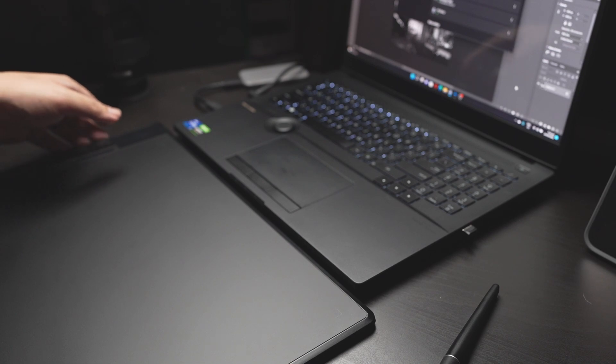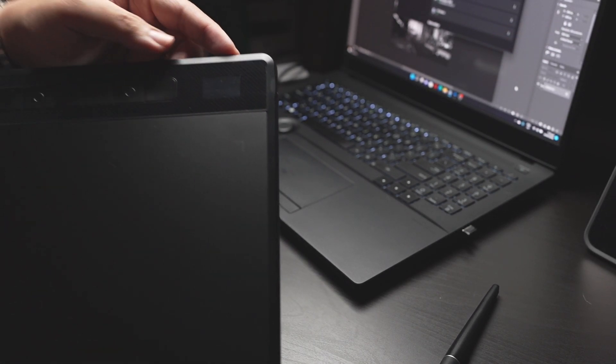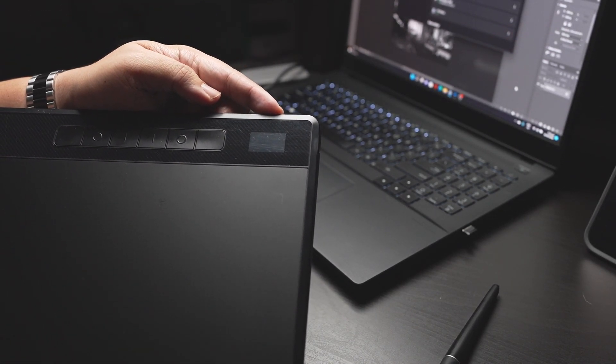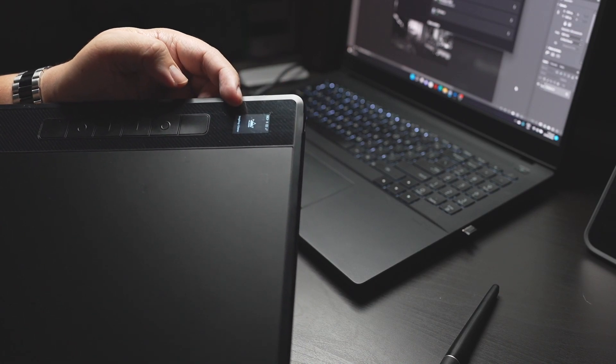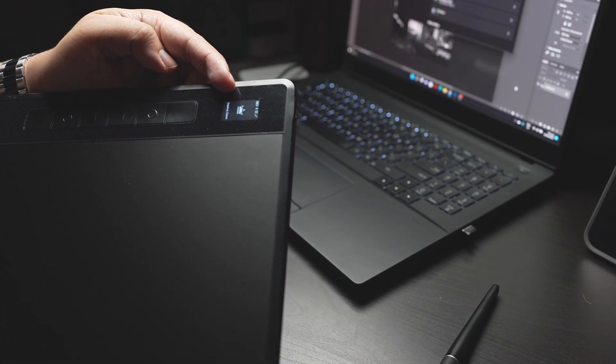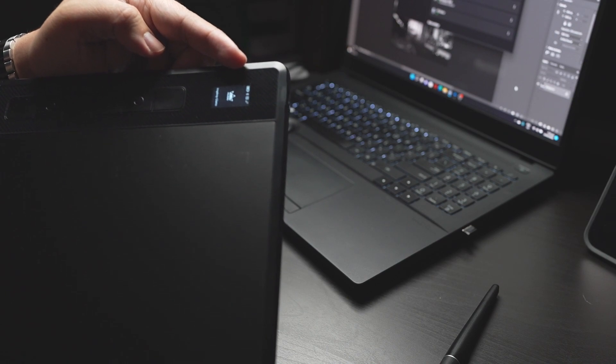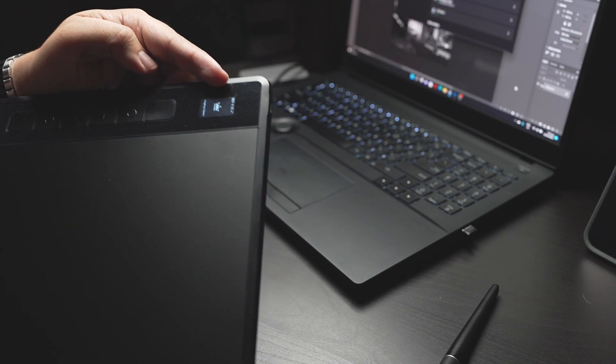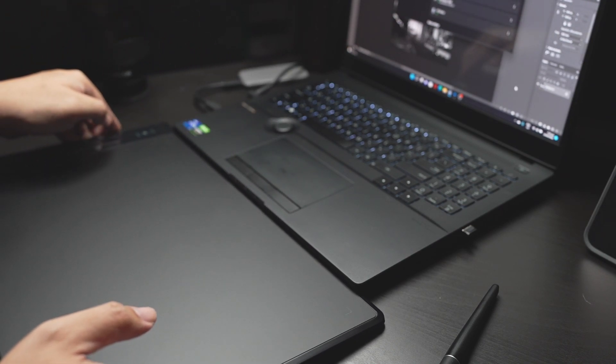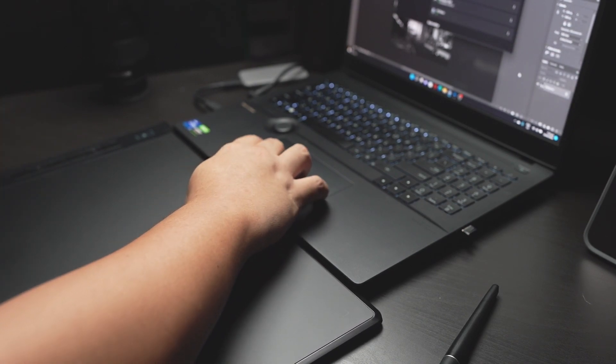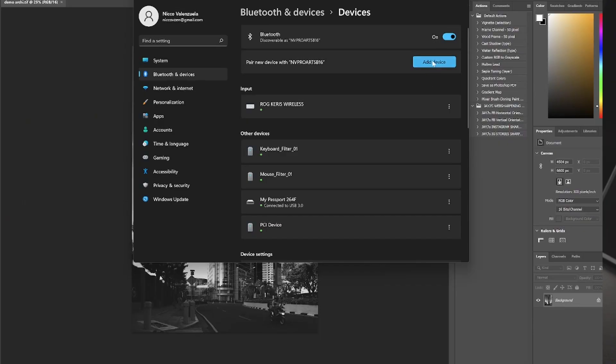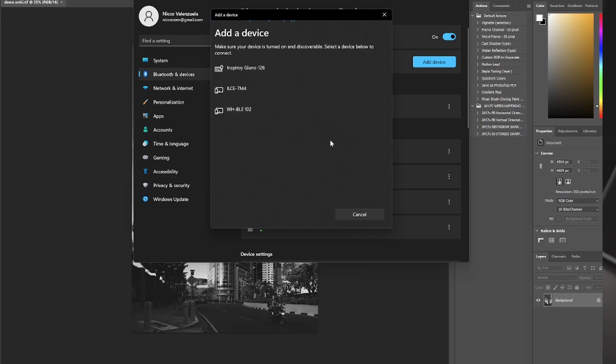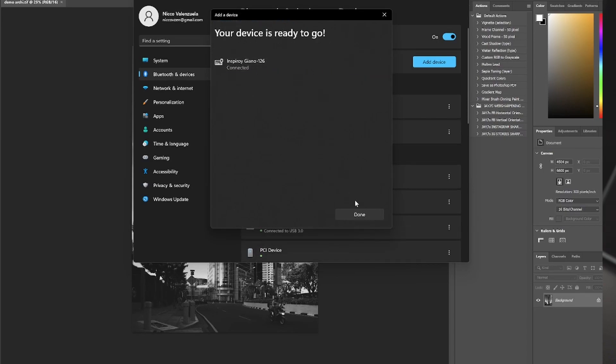Now setting it up is actually really easy. The first thing you have to do is long press this only button, and it turns the device on. And you can see that the Bluetooth logo is blinking, so it means that it is already in pairing mode. Then all you have to do is pair the device just like how you would pair your mouse or a new keyboard. And you can see Inspiro Giano 126, and you're connected.